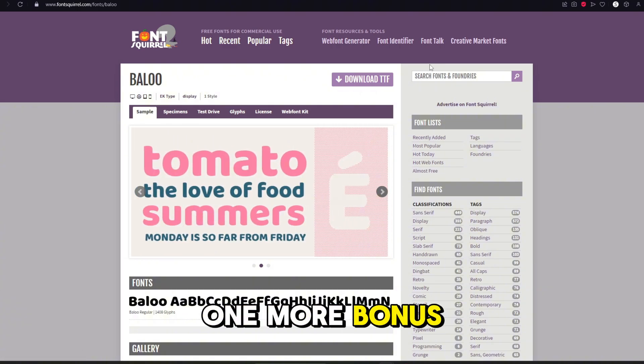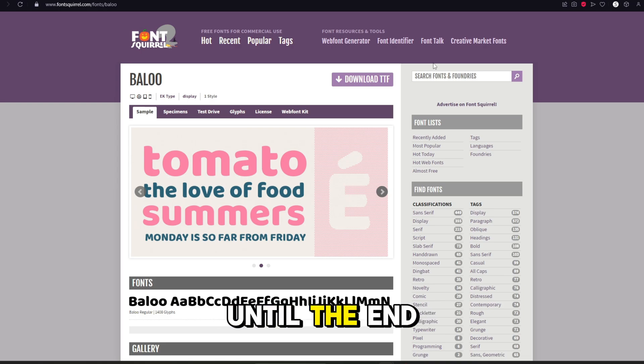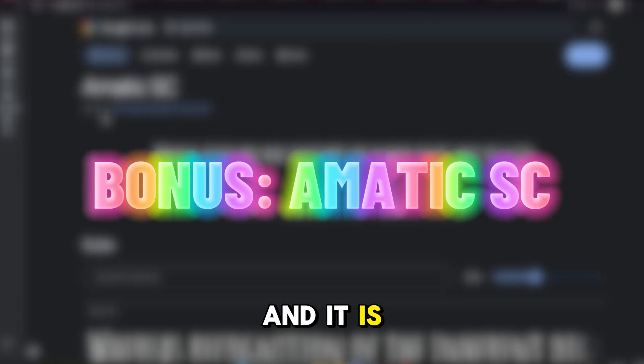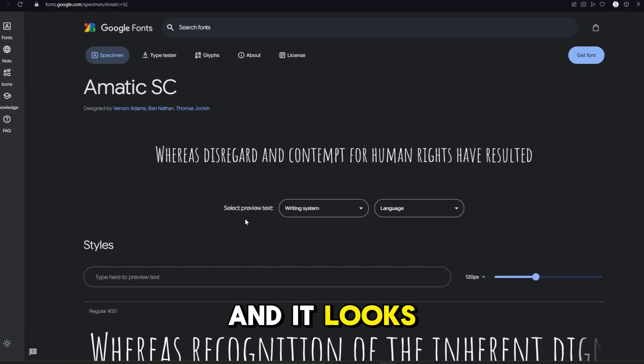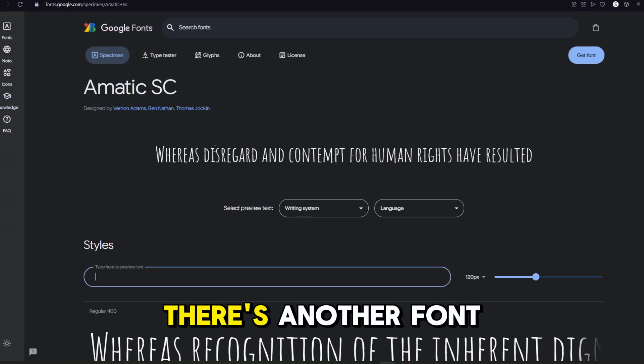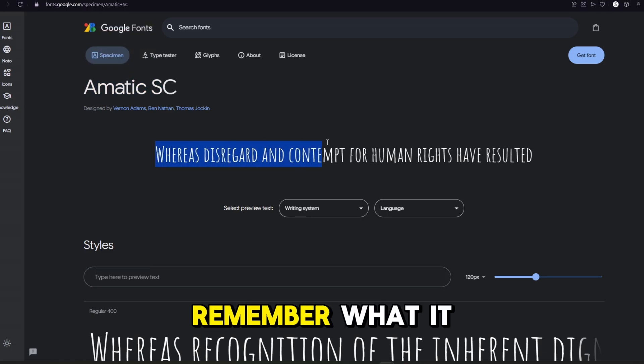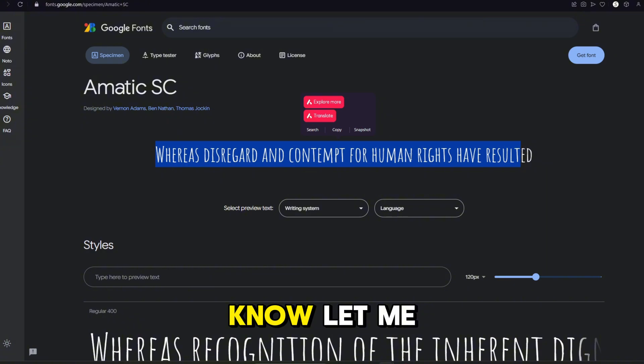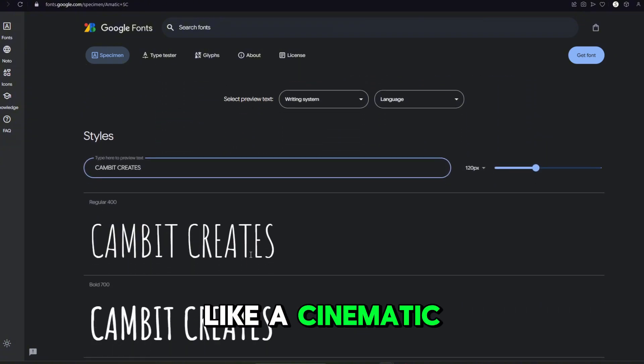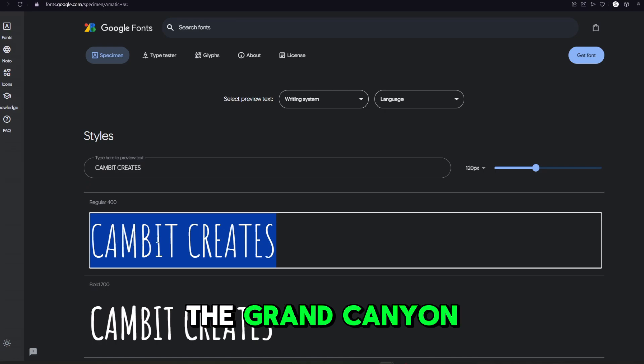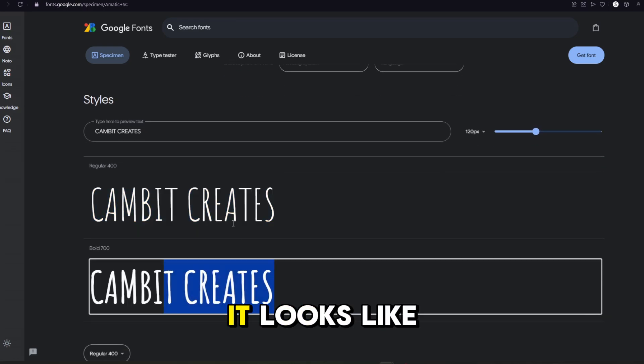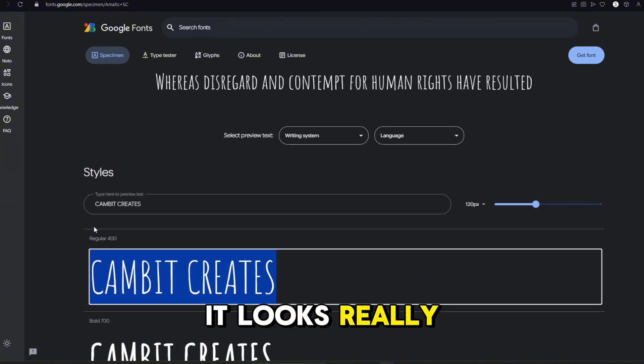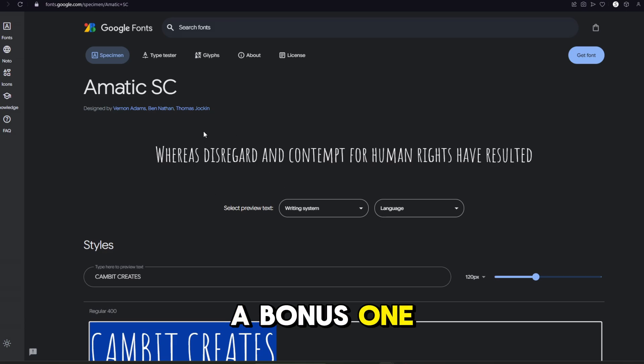And we got one more bonus one for those of you that stuck around until the end of the video. And it is Ematic SC. This one looks awesome and it looks pretty familiar to me, but I don't remember it being called this. There's another font that looks like this and I can't remember what it is. If you guys know, let me know in the comments. This one would definitely be on like a cinematic video of like the Grand Canyon or something like that. You know what I mean? It looks like that. It looks really creative and I like it a lot. So I figured I'd throw that in there as a bonus one.